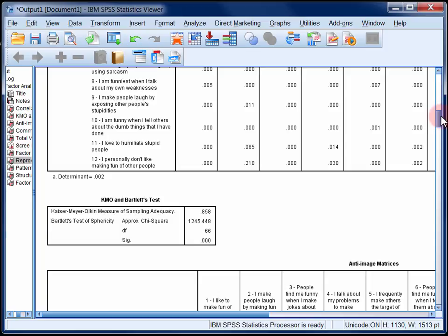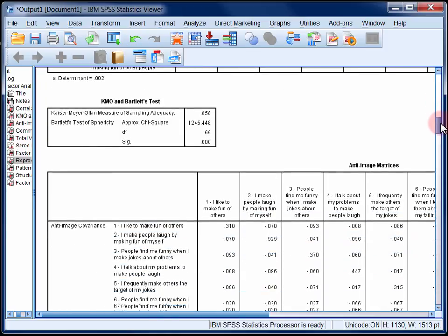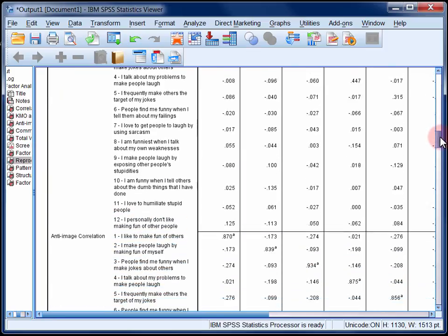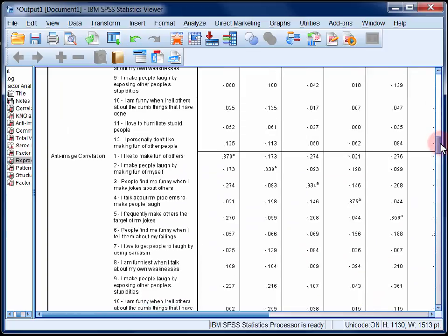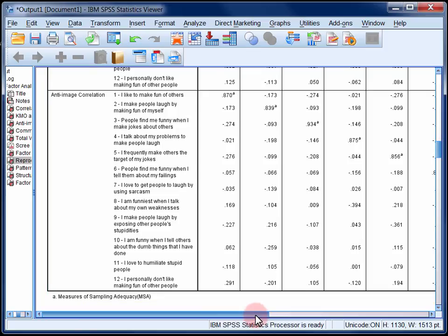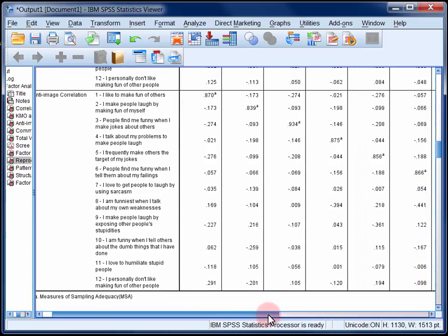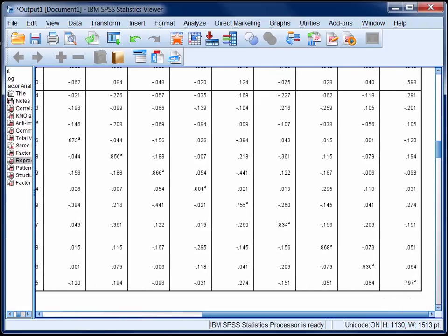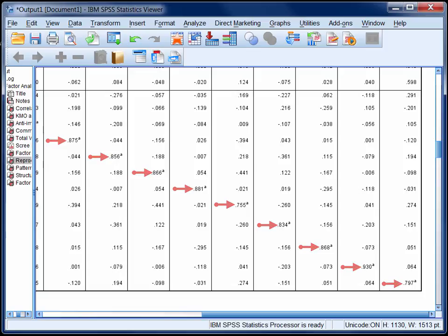Now the third table is called the anti-image matrices. The only thing that you need to check in this table are the measures of sampling adequacy, which appear to run down the diagonal of the second part of the table. These figures indicate the degree to which each item is correlated with all of the others in the correlation matrix. Ideally, all of these individual measures of sampling adequacy should be above about 0.6, and any items below this should be considered as candidates for removal from the scale. Here, they're all above our 0.6 threshold.